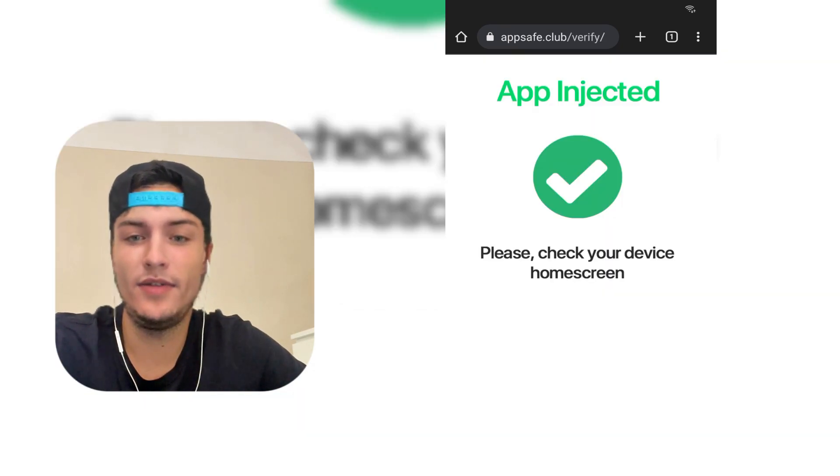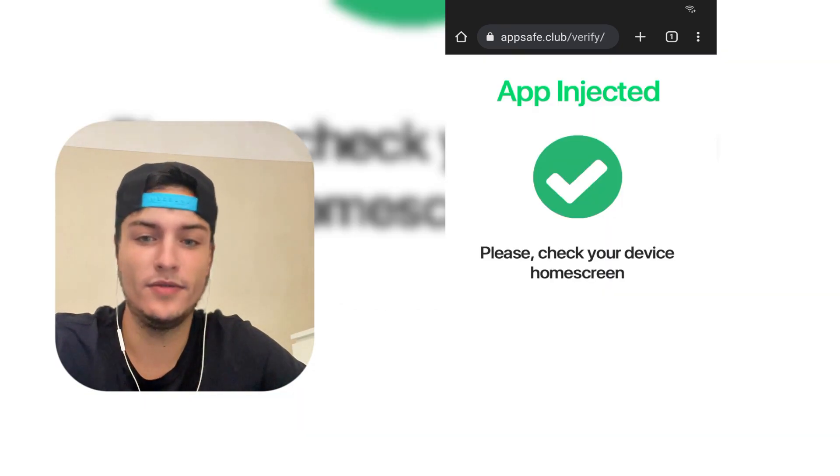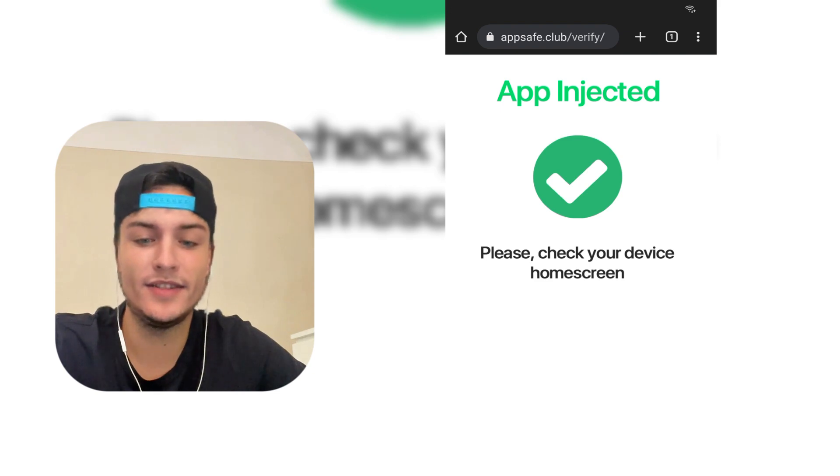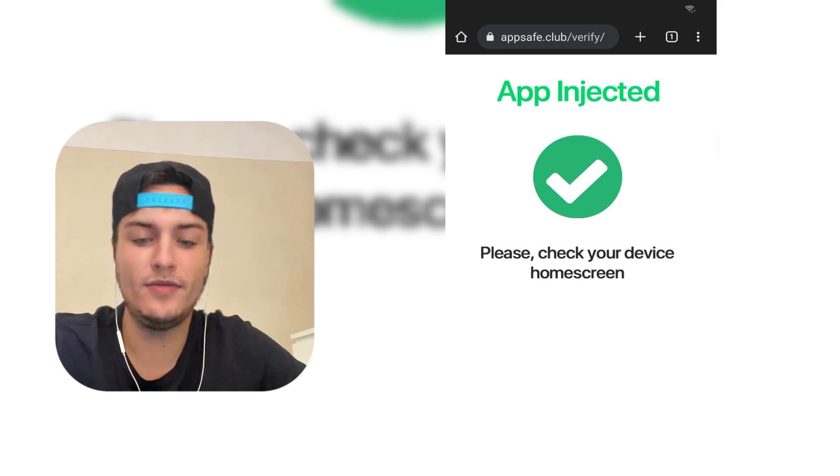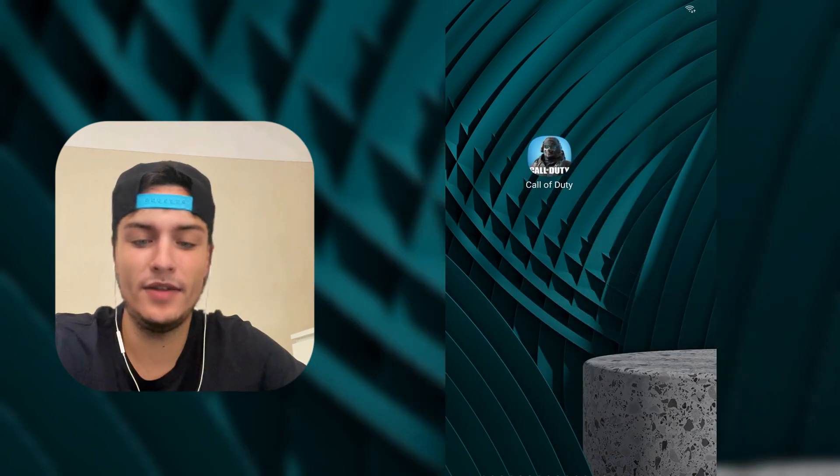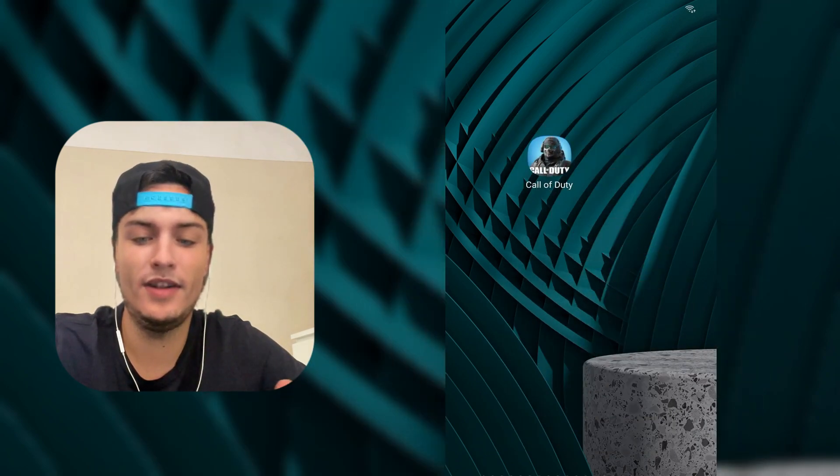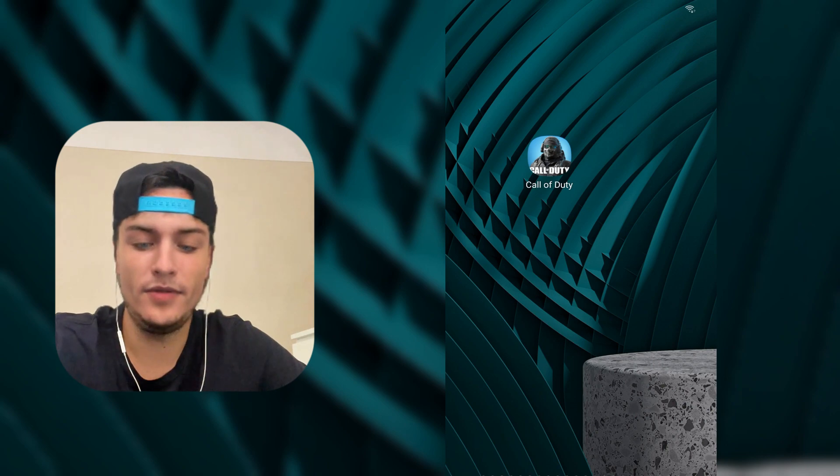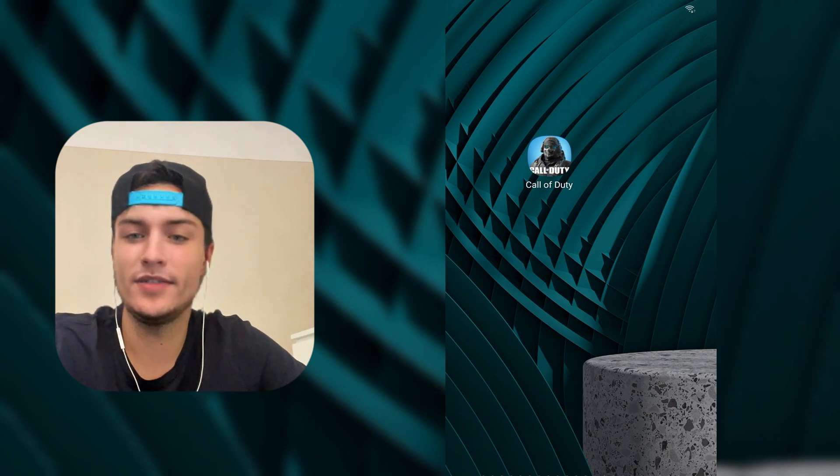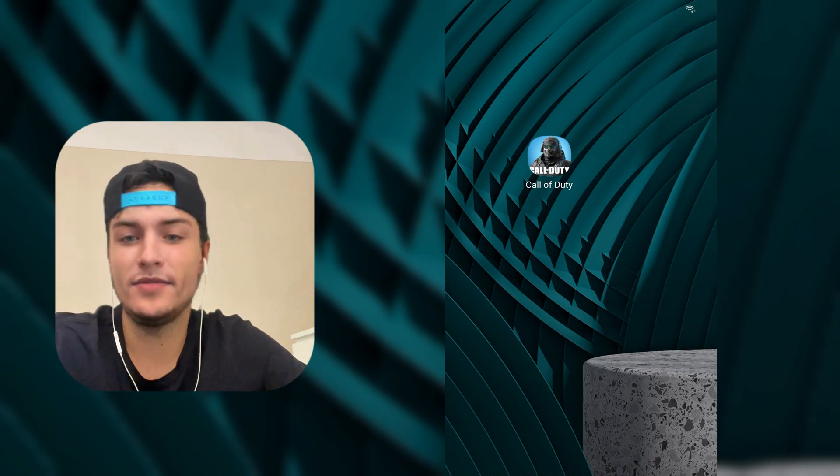After this process completes, you will see this page which says app injected. This means that the app has been correctly installed. But if you're doing this for the first time and your device is new on the site, you might need to complete an extra step. Just read all the process, all the steps that you need to do—super easy.